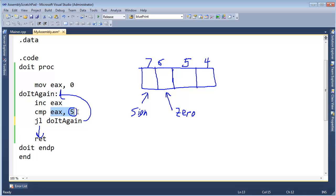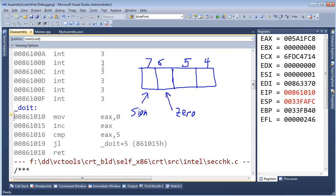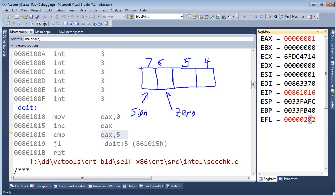Once we hit five, that's not less than, so fall through and go down. Let me start debugging by hitting F11. We move zero into EAX, then increment EAX to one, then compare EAX to five. Pause and think — how will the flags change? The value is one and we're subtracting five, so the result is negative four.